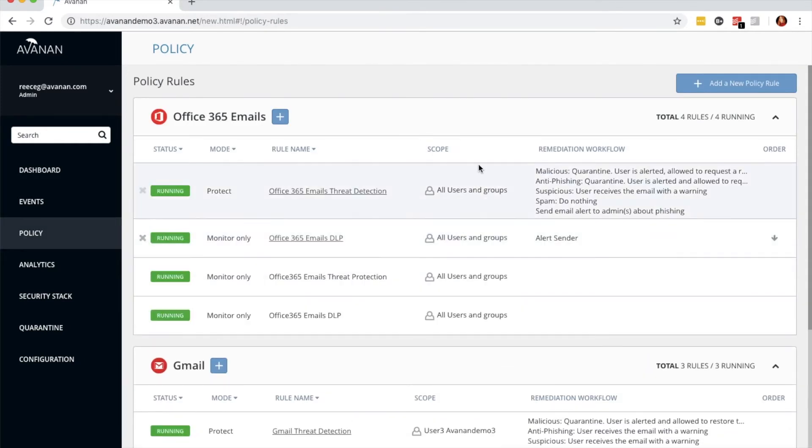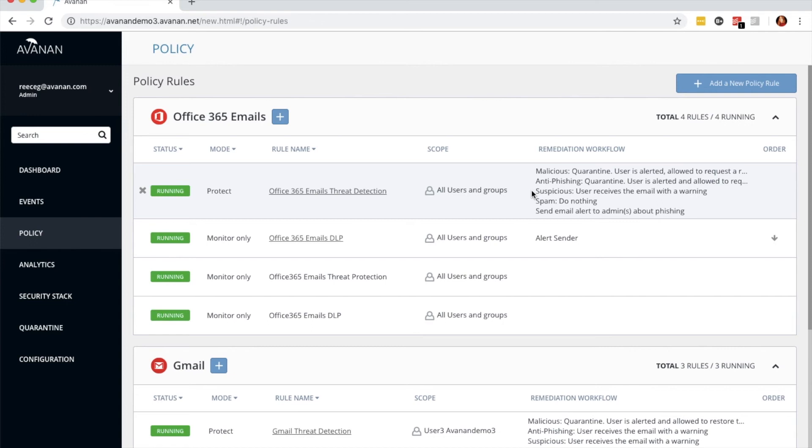As you can see, this policy is running in Protect mode for Office 365 emails, and the summary for the remediation workflow is on the right.